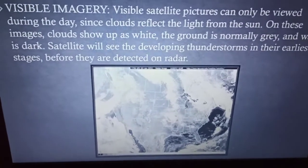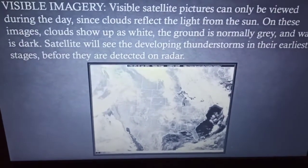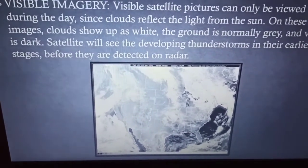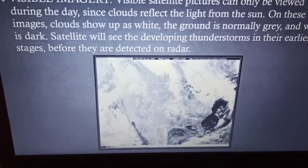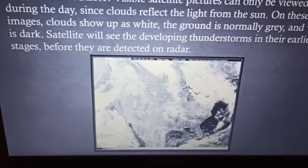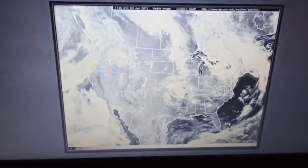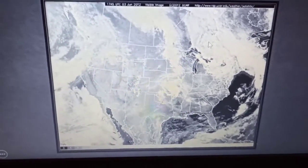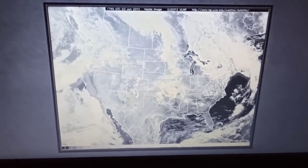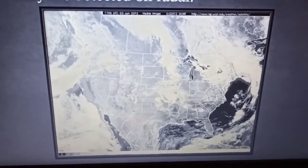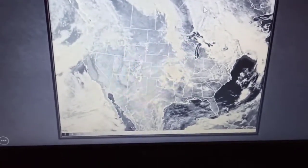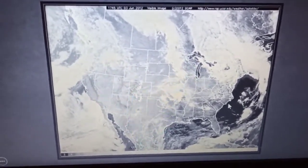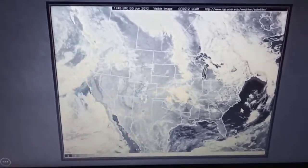Visible imagery is prepared based on the light reflected from the clouds. As a result, the images are black and white with different shades of gray and white. You can see in this picture — this is a visible imagery. The white portions show the clouds present over that place. This is actually a map, and the gray portion is the land body while the dark black portion shows the water body.